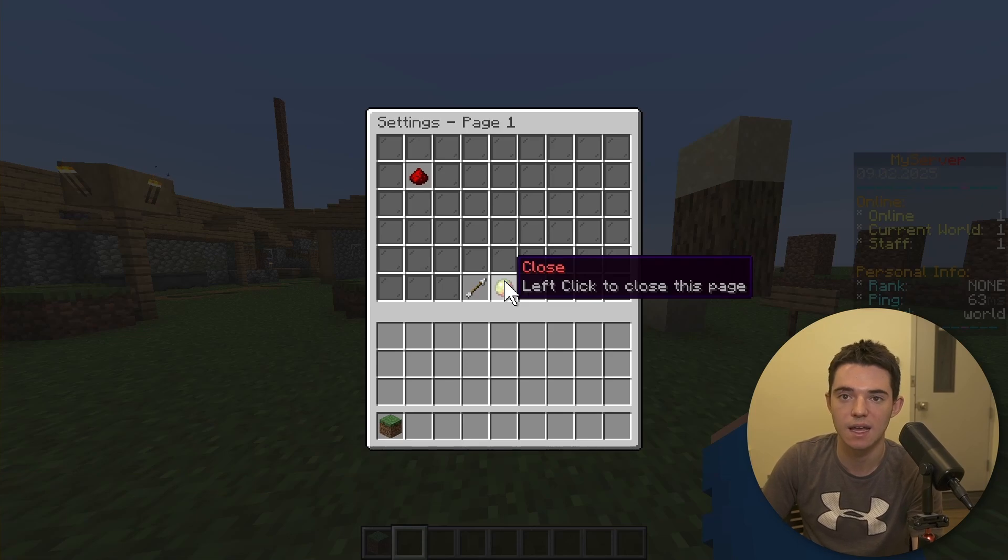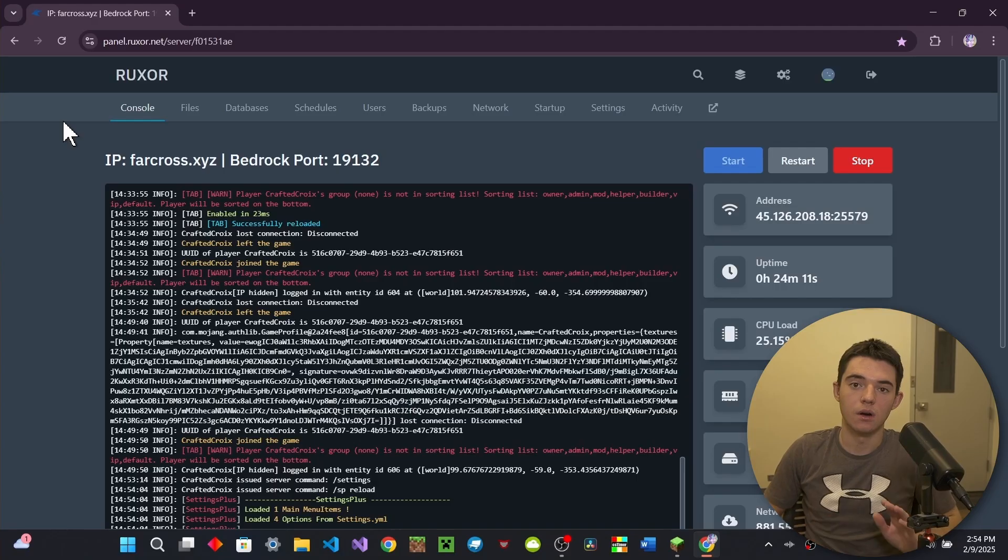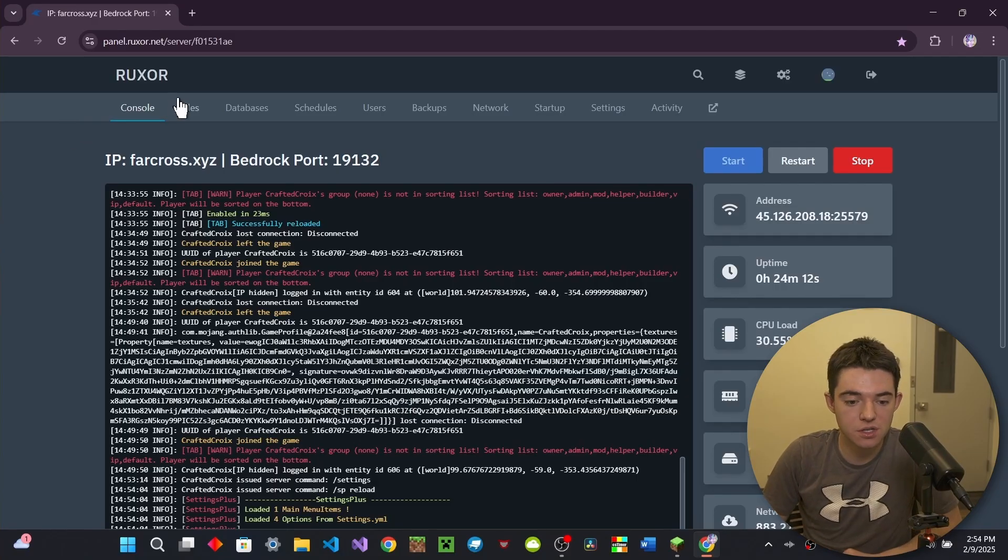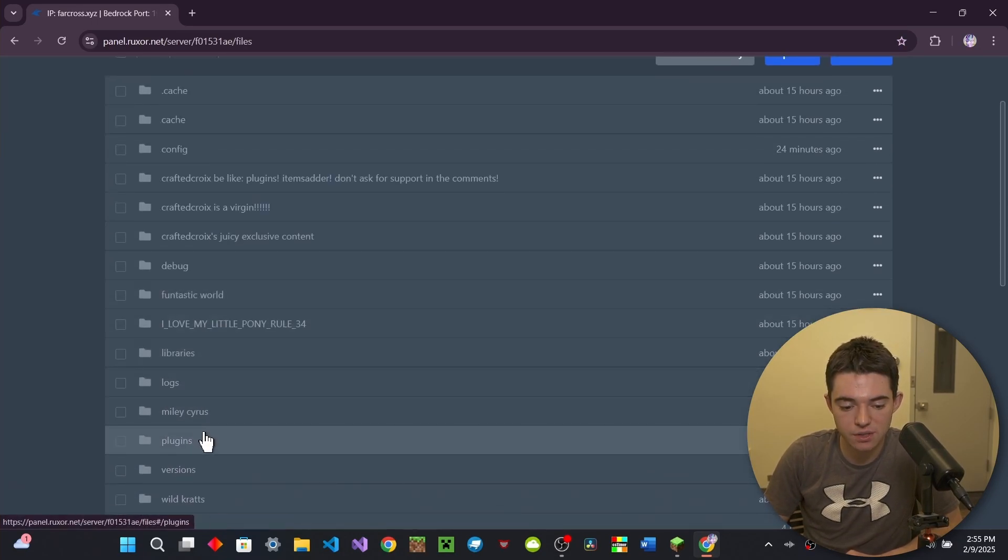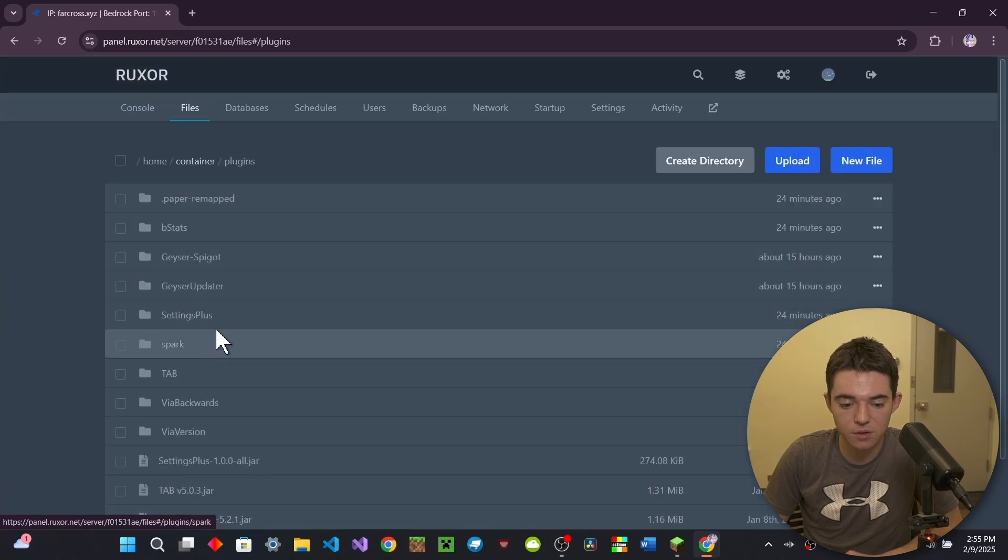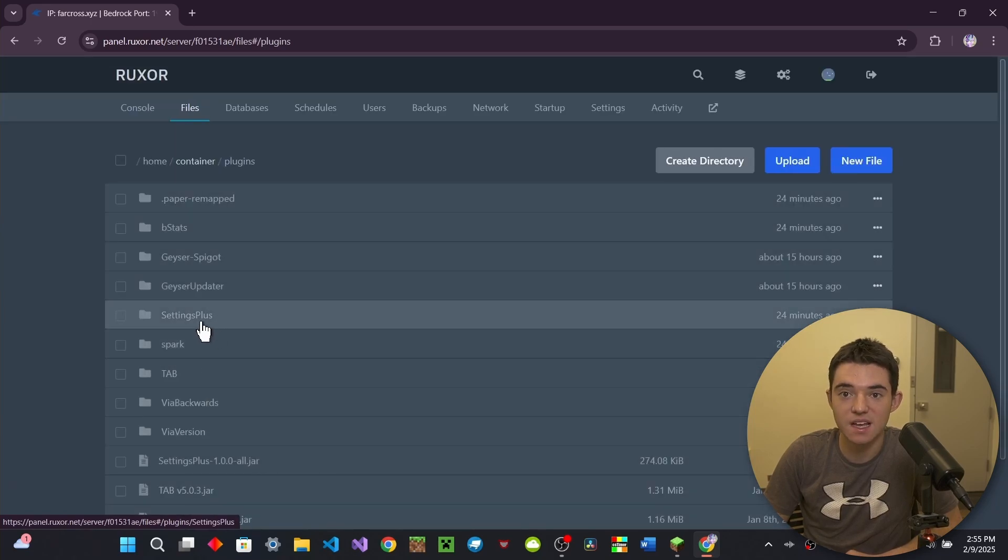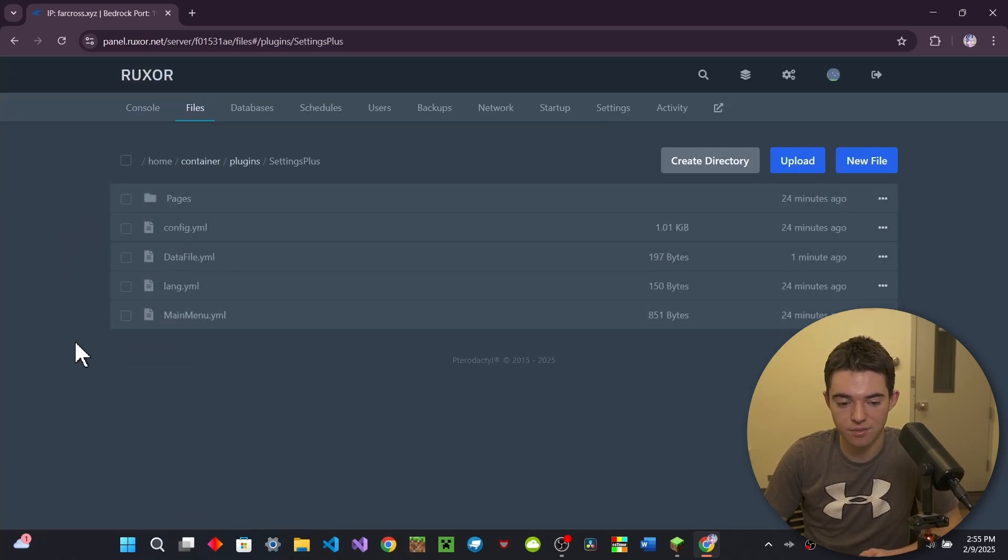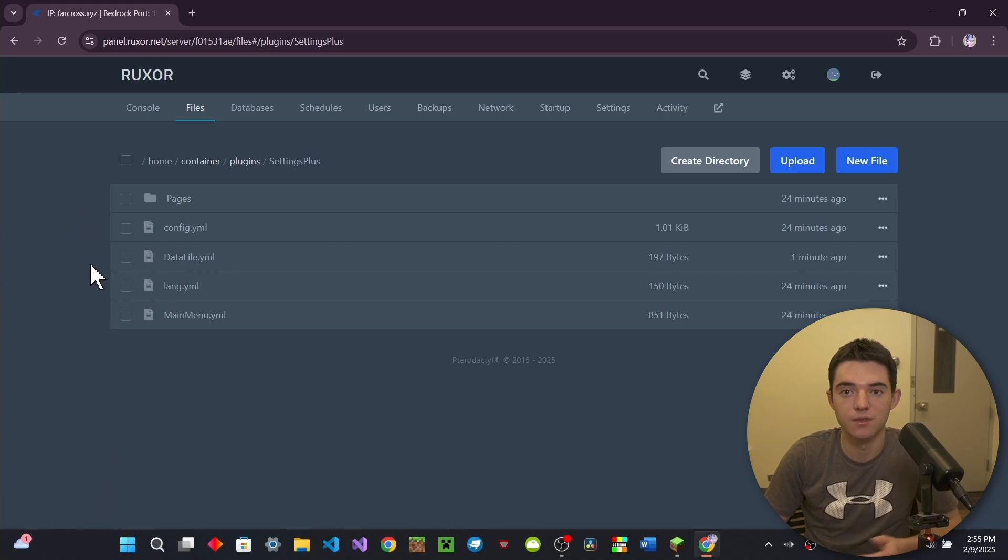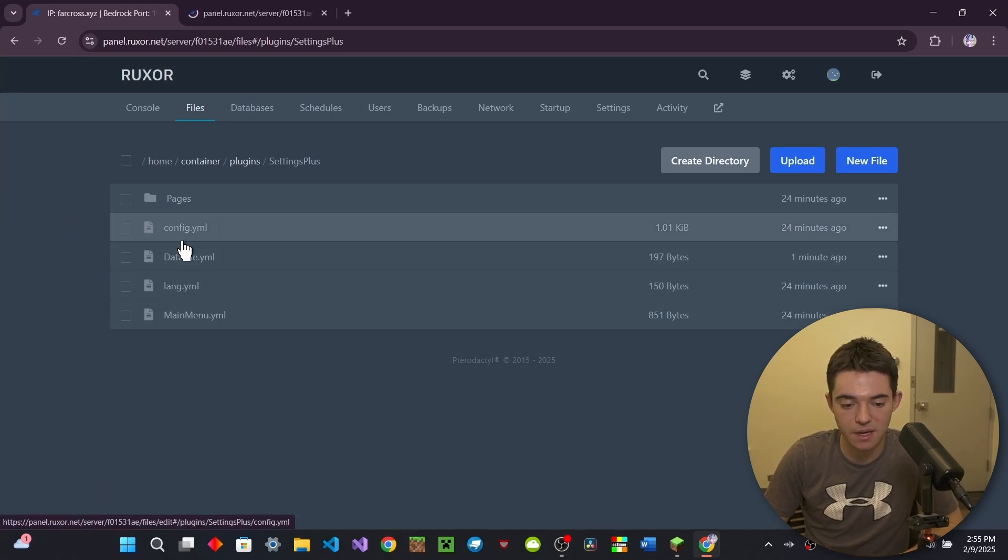Now let's go ahead and take a look at the configuration. All right, so once we are on our server, we can go into our file manager, go into our plugins folder, and then there will be this settings plus folder. You'll just want to go in there. And then in here, we have a couple different things. So let's just go ahead and take a look at all this stuff.